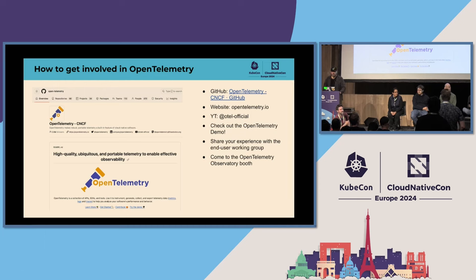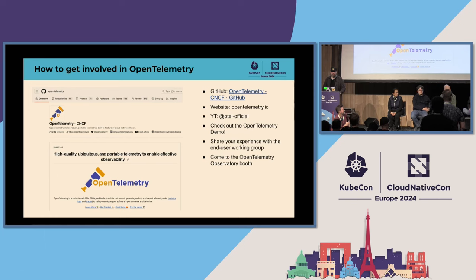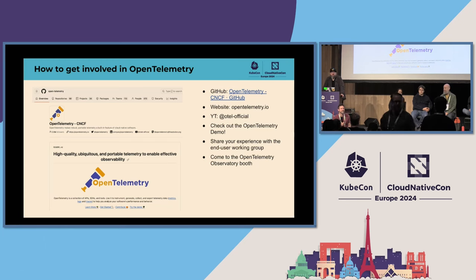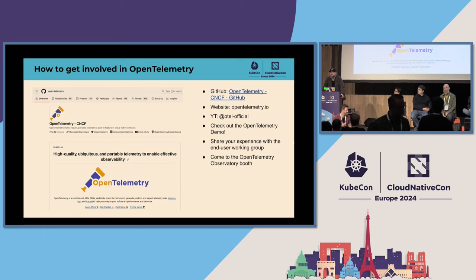As Ted mentioned, if you're an industry expert in the topic, join the SIGs — we need people to help us. If you have any further questions, please look for us at the OpenTelemetry Observatory. Thank you for coming and have a great KubeCon!